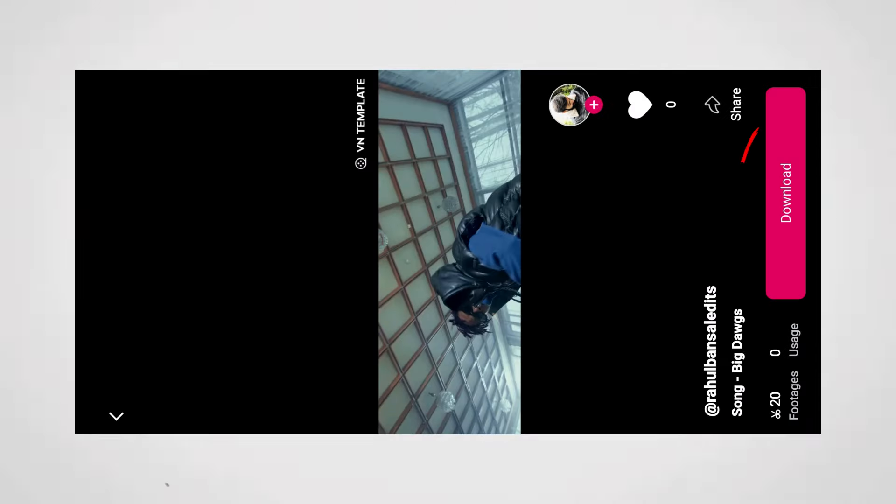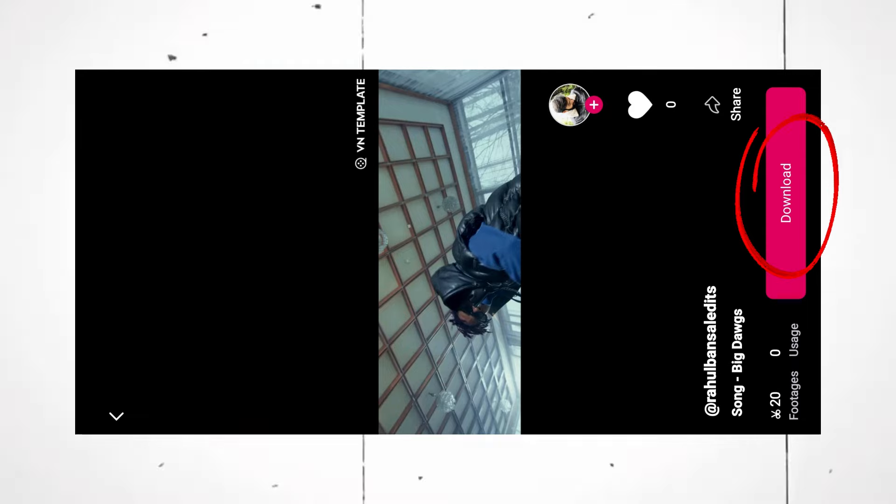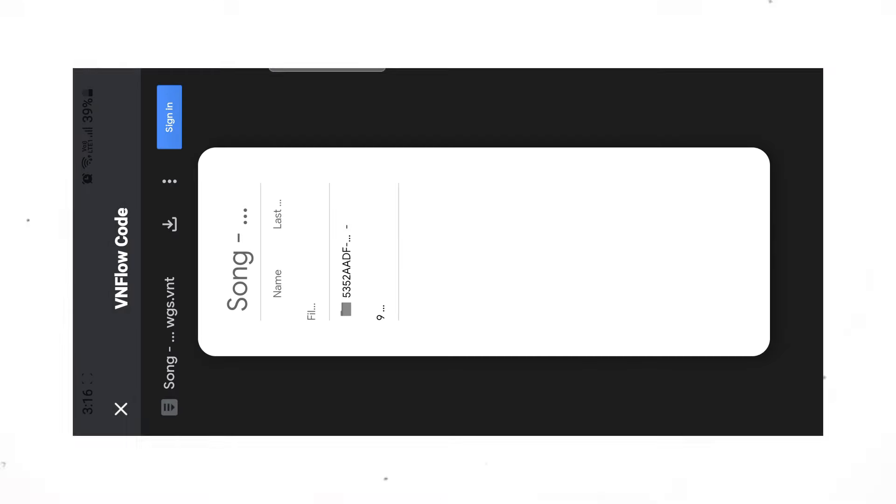If you do not see the use button here, instead you are getting the download button, simply click on it. Now, click here to download. You will now see the use template option.